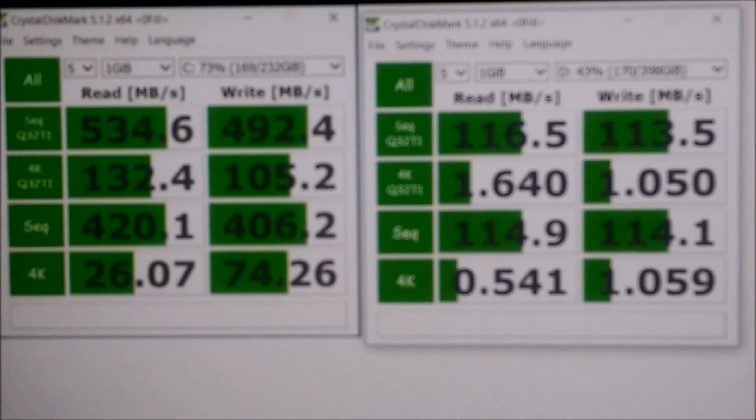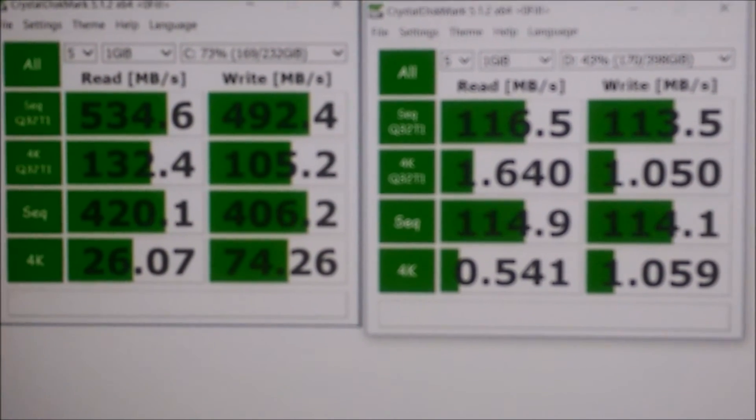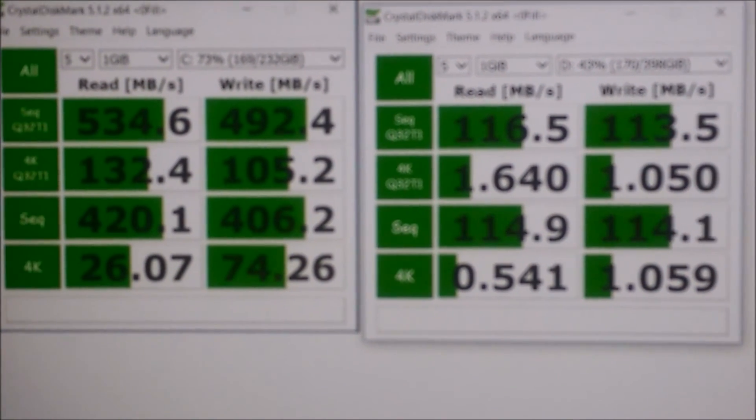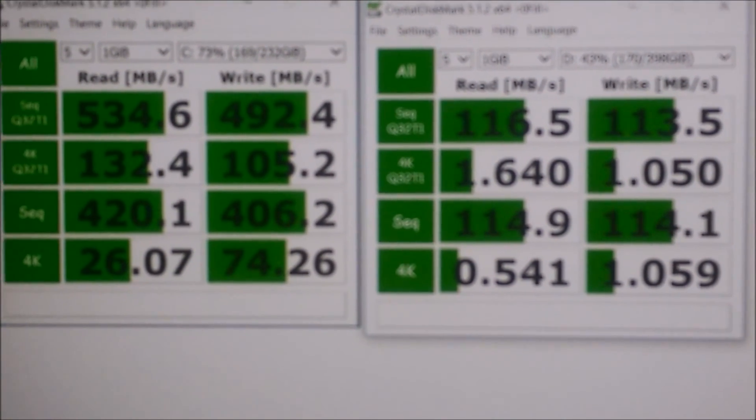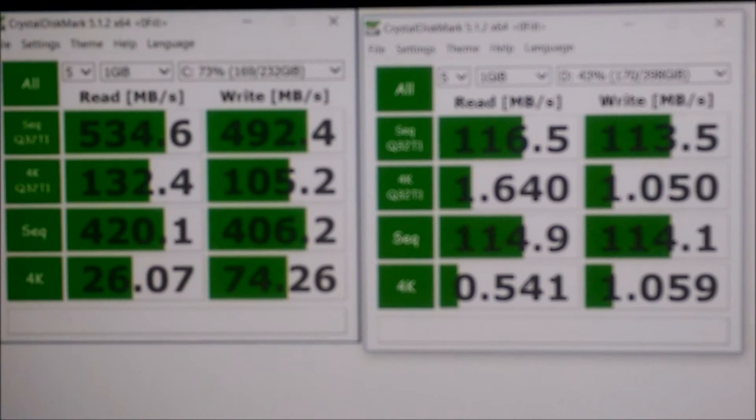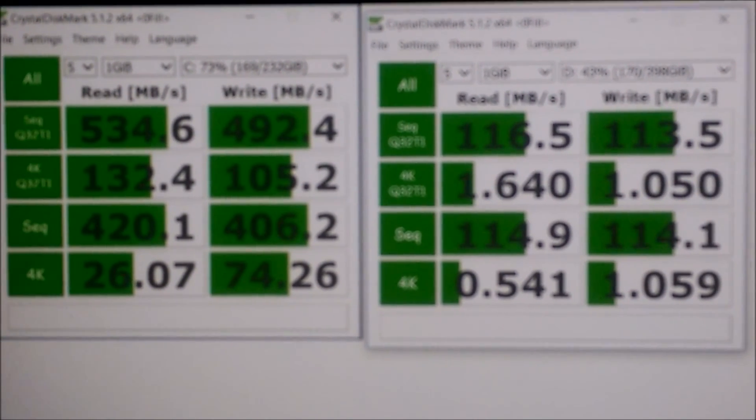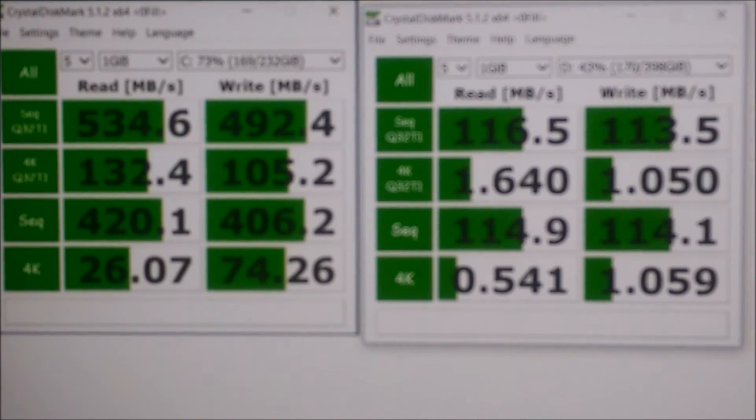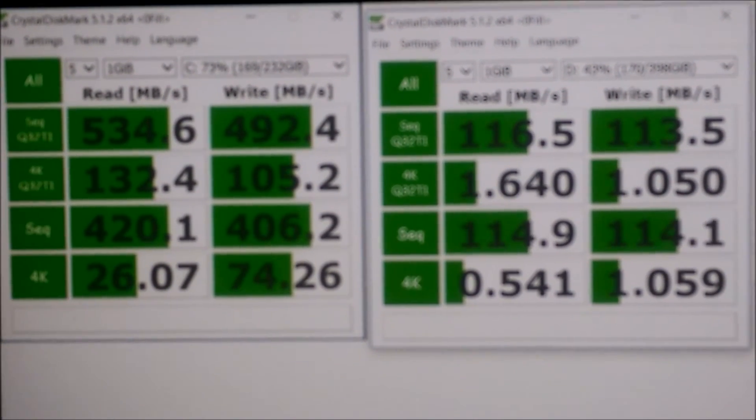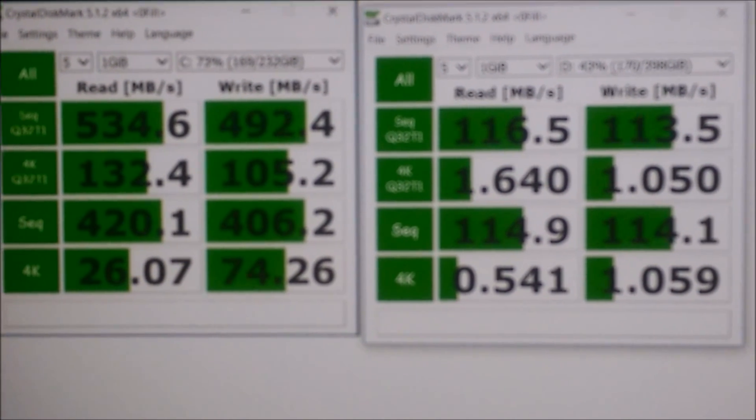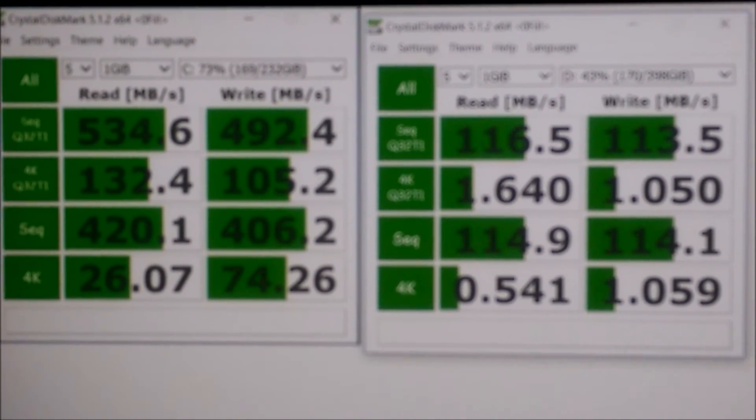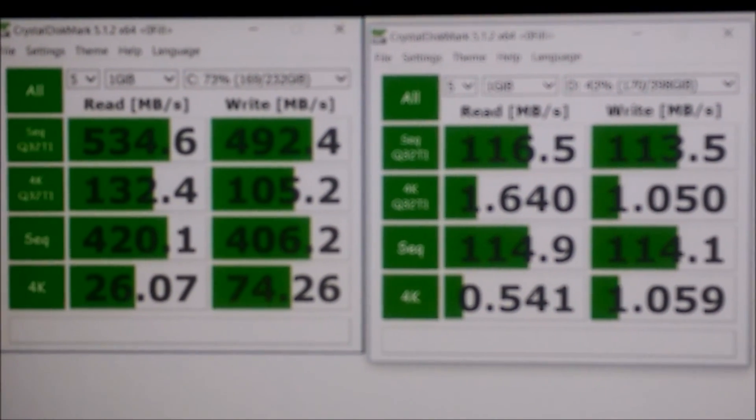As you can see, these are the numbers. The SSD drive is clearly dominating the mechanical drive, which it should. So there you have it.